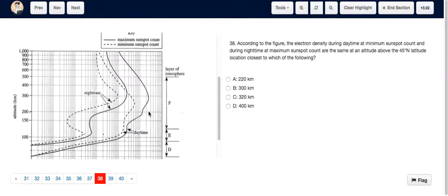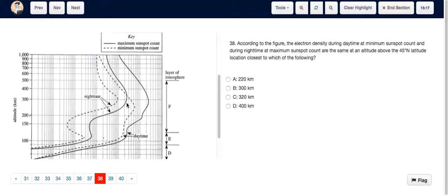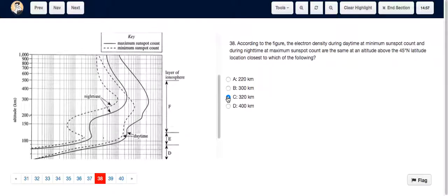For question 38, we have to locate the electron density during daytime at minimum sunspot count — that's this graph — and the electron density during nighttime at maximum sunspot count — that's this solid graph. We have to see where they intersect, because that is where they're going to be the same. This is the point where they cross each other, and it corresponds to an altitude of a little greater than 300, so the answer is going to be C: 320 kilometers.